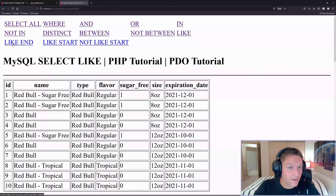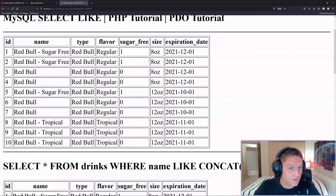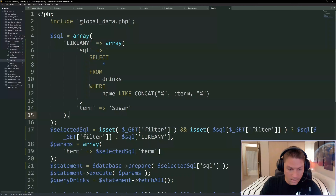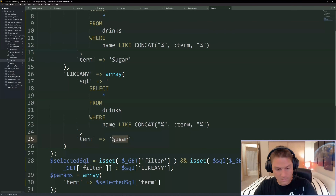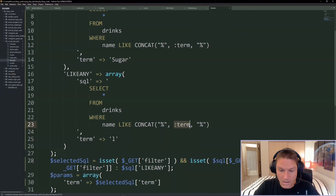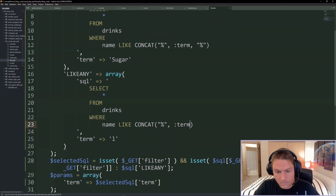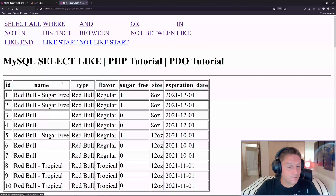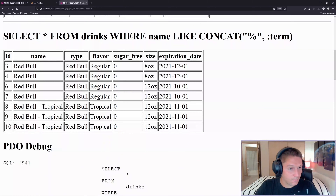The next LIKE is 'like-end' - we get a name back only if it ends in a certain character. We're looking for anything ending in 'l', which should return the Red Bulls and the Tropicals since they all end in L. We update term to 'l' and remove the leading percent sign - now we have CONCAT(:term, '%') replaced with just '%' after, meaning we don't care what comes before but it must end in L. Back to like-end, scrolling down, we get everything ending in L.